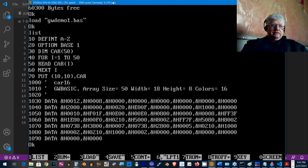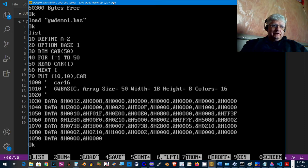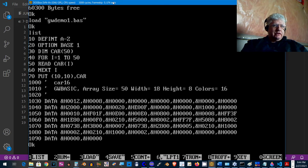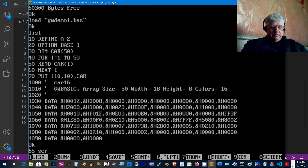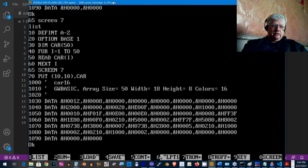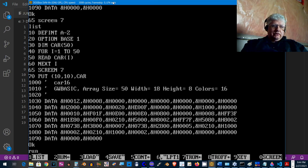Okay, there it is. And yeah, this looks like what we typed in, except GW Basic likes to capitalize things. Do I have everything? No, I didn't actually set the proper screen. Let's do 65 SCREEN 7. Yeah, that looks right.